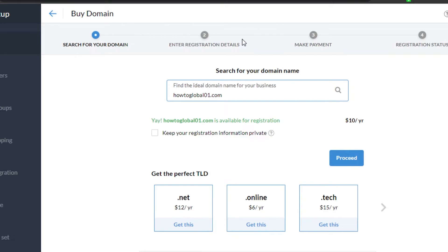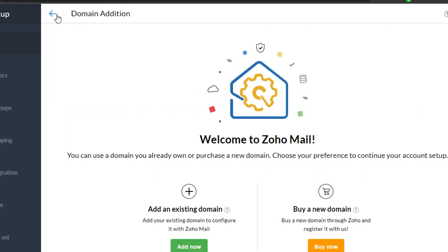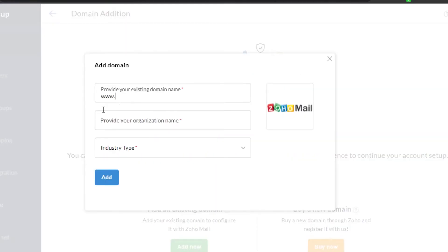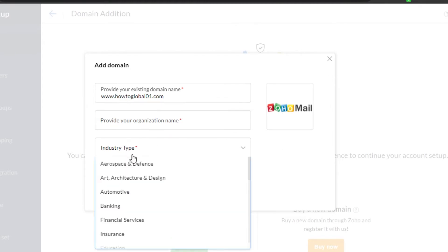What you need to do now is simply buy and proceed with the domain name. I won't buy it right now since this is just for video purposes, but that's what you need to do. If you already have an existing domain, simply add it right here — enter your domain like howtoglobal01.com, add your organization name, add your industry name, and click 'Add.' Your domain is then added to your Zoho Mail account.